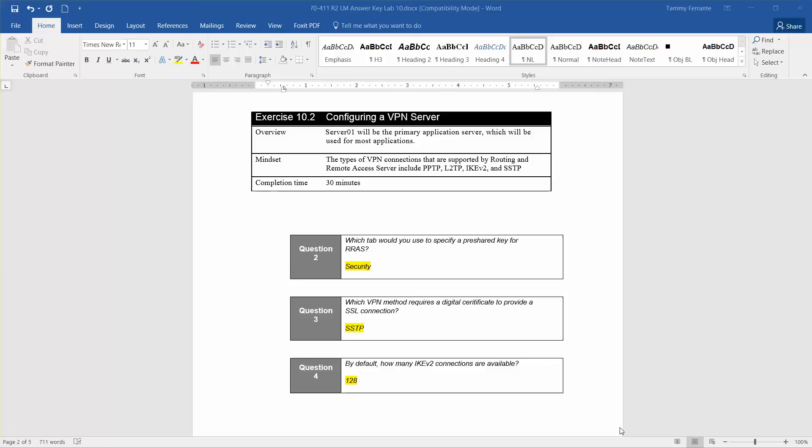Welcome to Exercise 10.2, Configuring a VPN Server, part of Lab 10, Configuring VPN and Routing, found in the Microsoft Official Academic Course, Administering Windows Server 2012 R2, in preparation for exam 70-411.